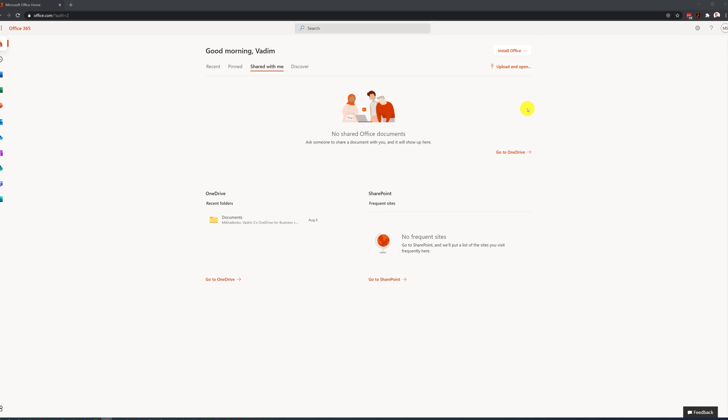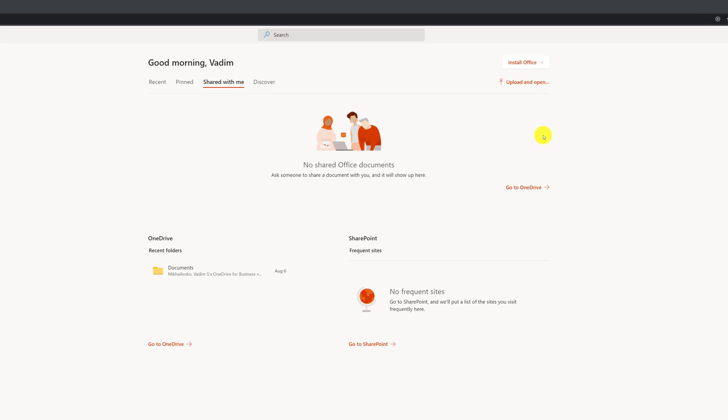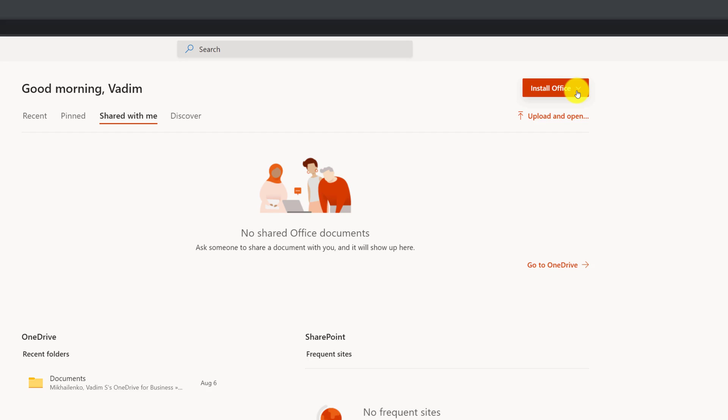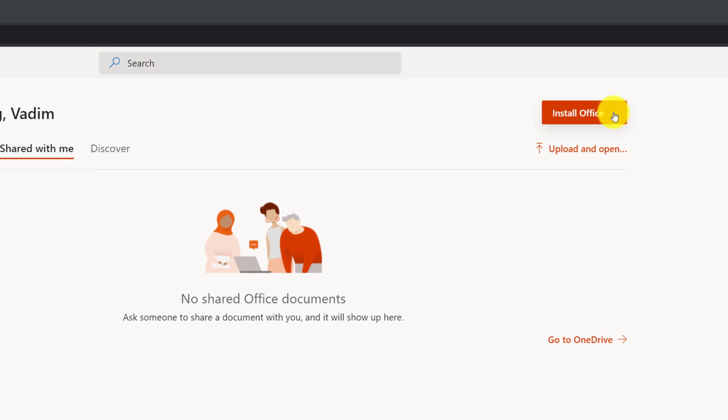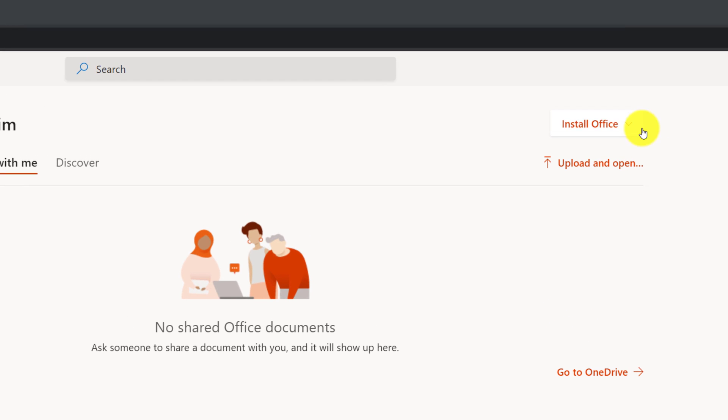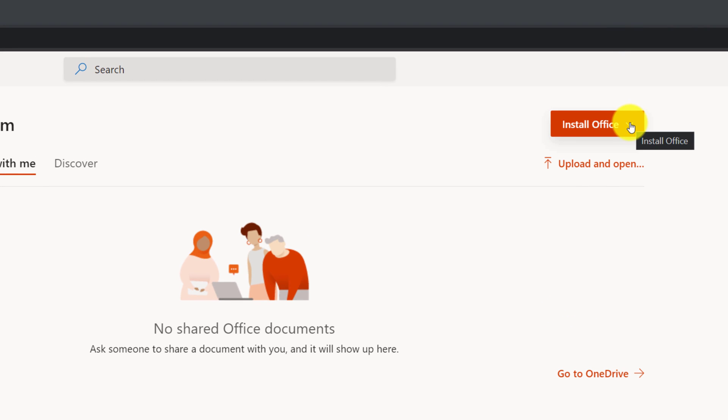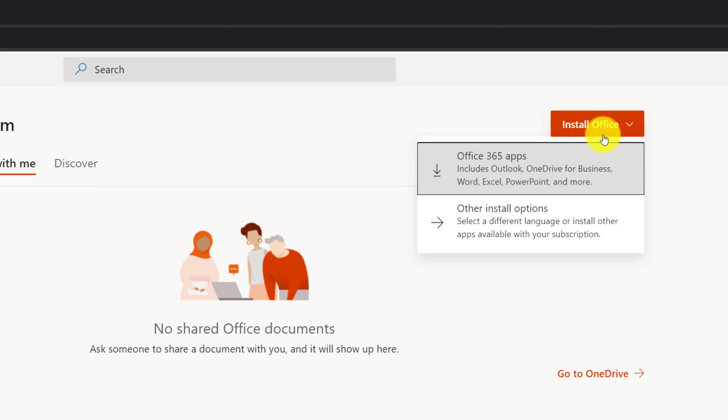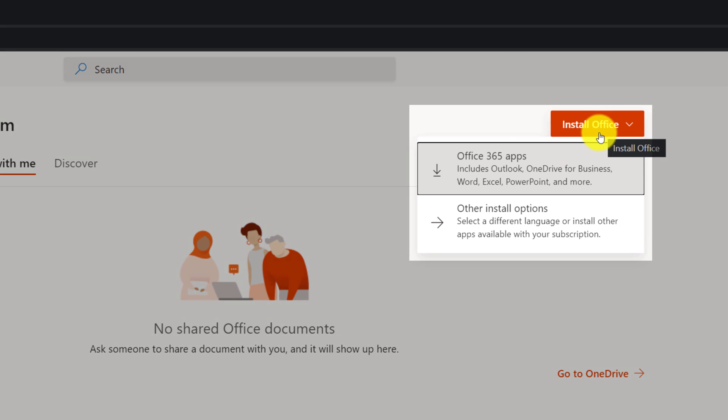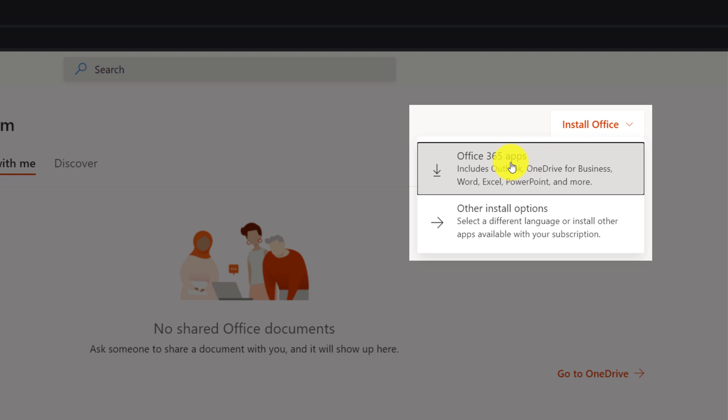Office 365 option is available in Install Office in the upper right corner of the home page. When you click on Install Office, you can either directly install Office 365 apps or choose other options if you're trying to get a version of Microsoft Office in a different language.